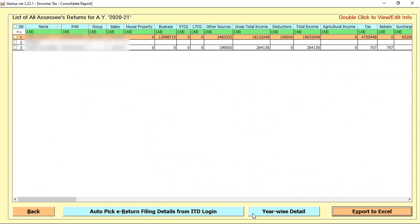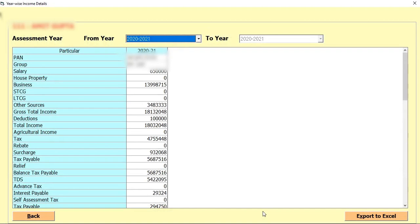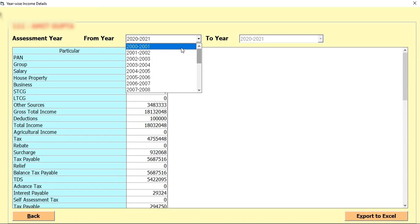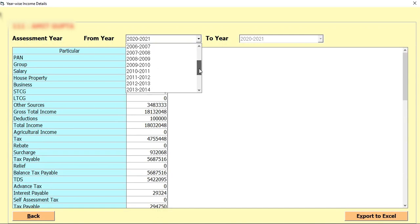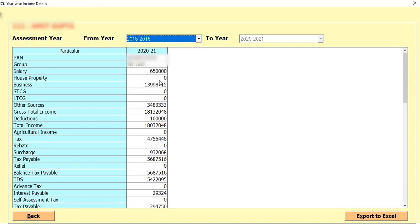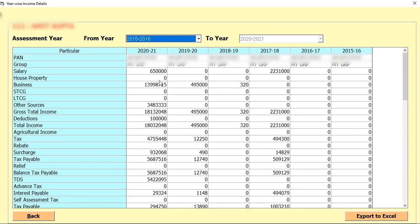After that, the next one option is Yearwise Detail. Yearwise Detail basically includes your current detail as well as shows you the report from the previous years. Software gives you the facility that you can check the previous year record from 2000-2001 to till now. For example, currently, here I select 2015-2016.